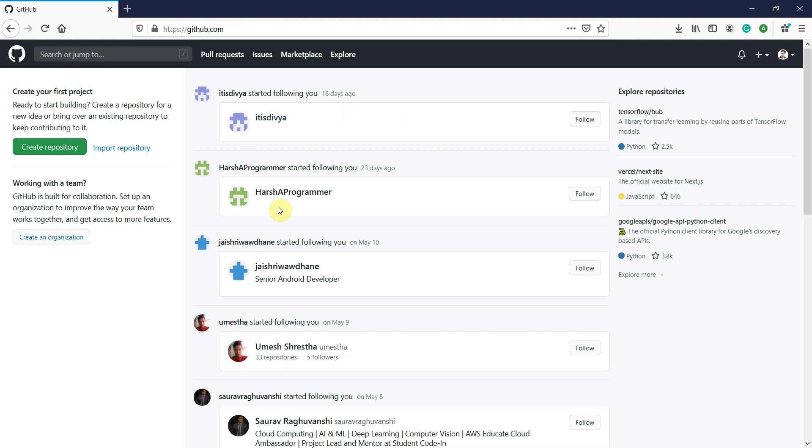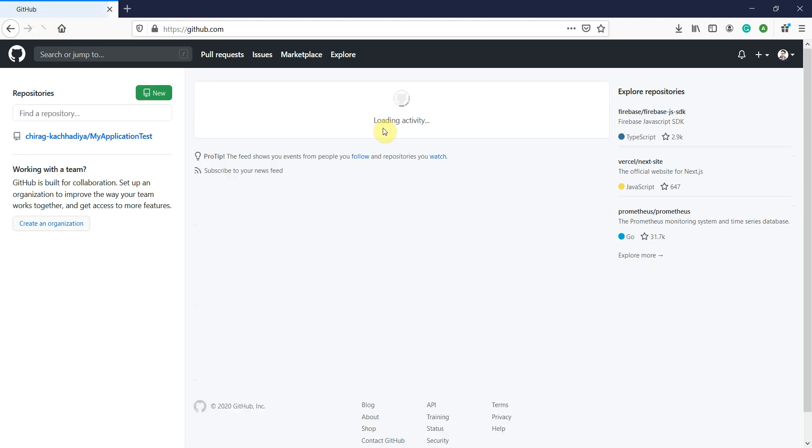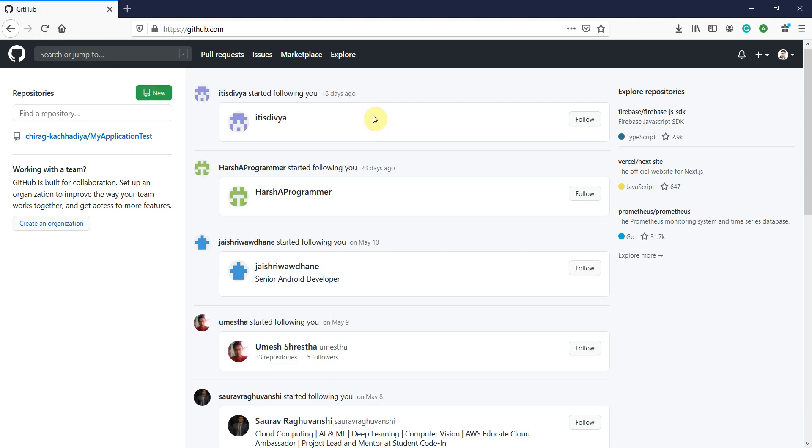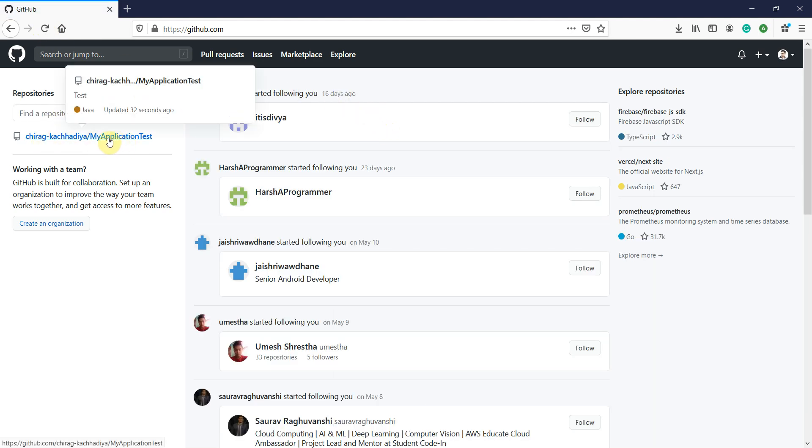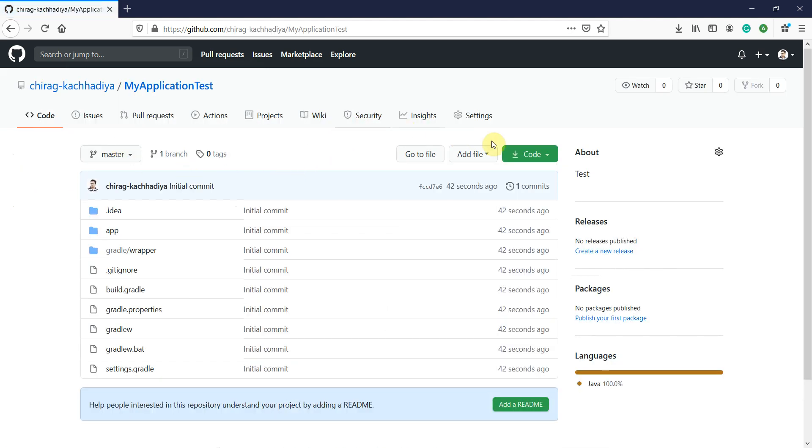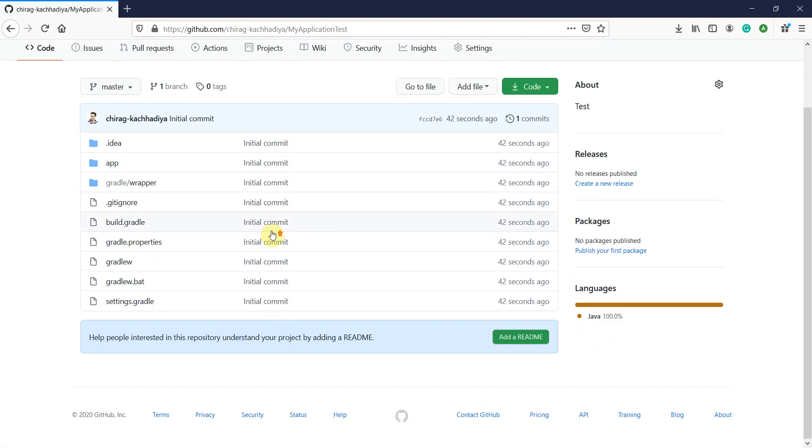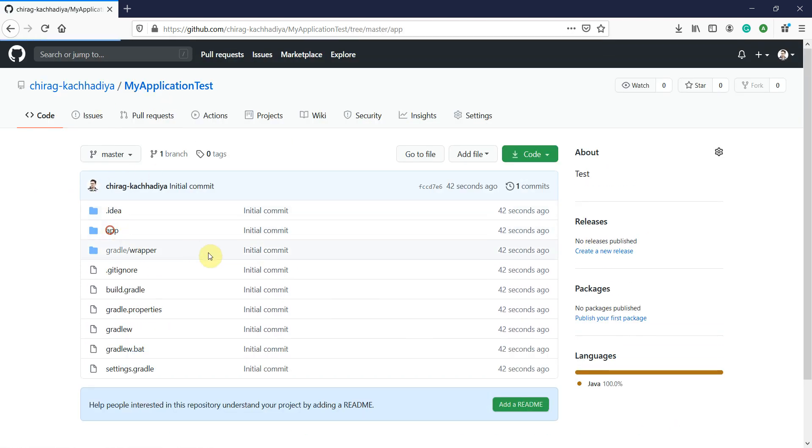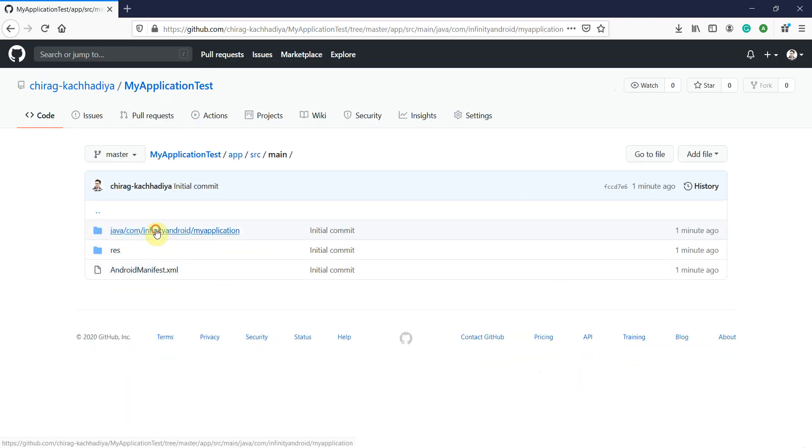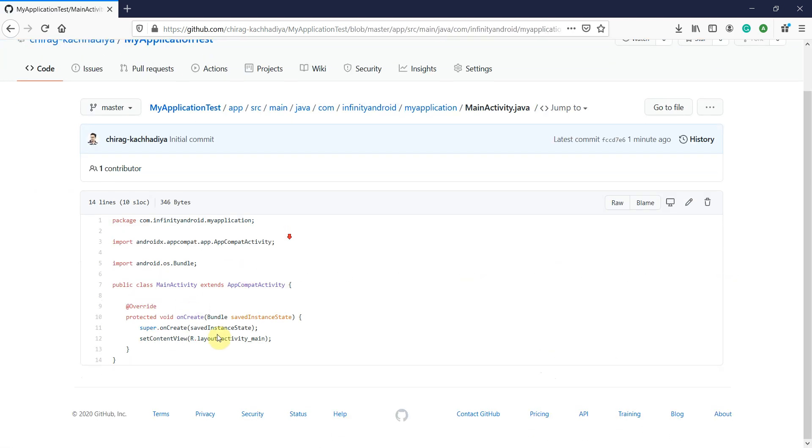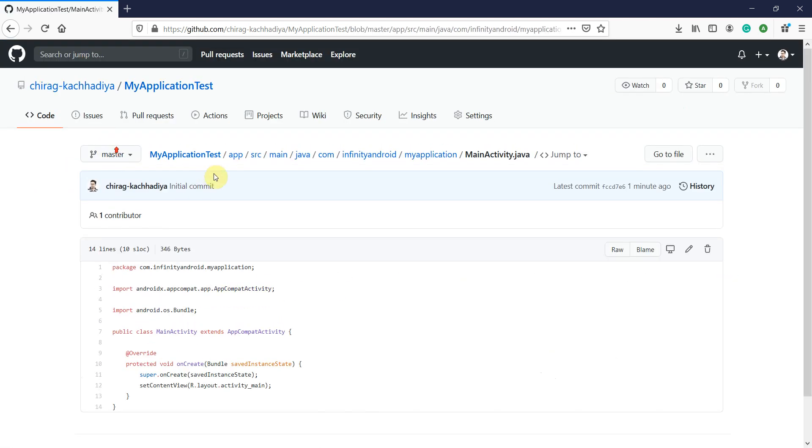Now let's go back to GitHub.com and refresh the page to see whether the project is shared with GitHub or not. You can see our Android Studio project with name MyApplicationTest. Here is the commit message and this is how you can share your Android Studio project to GitHub.